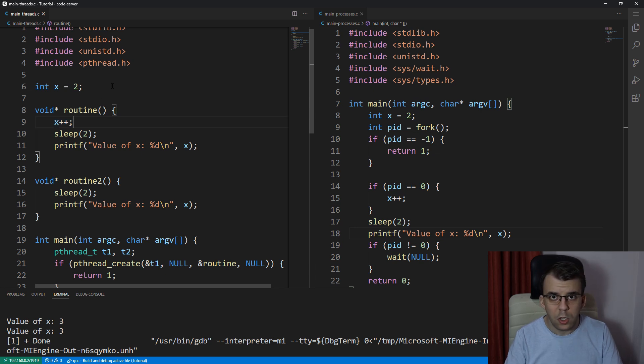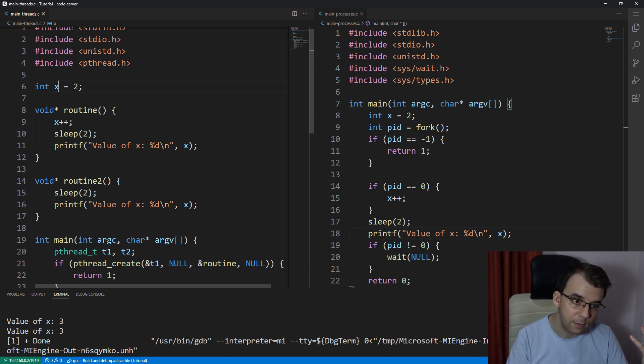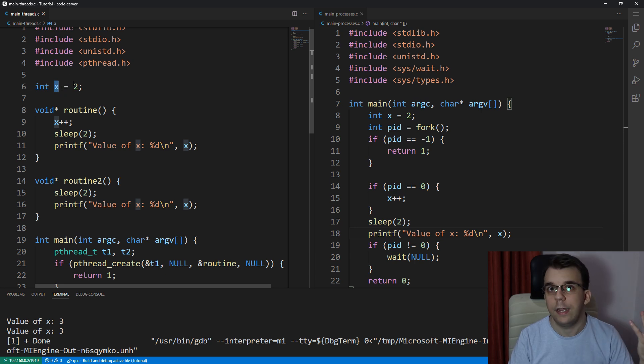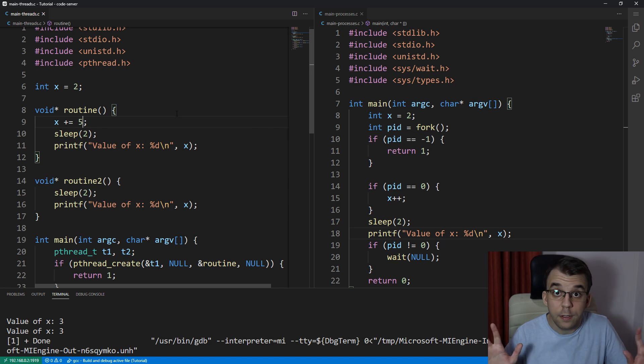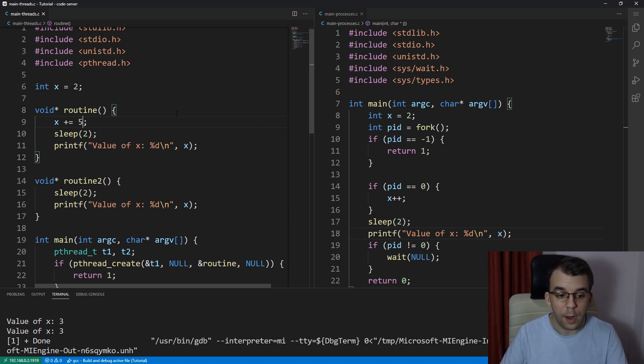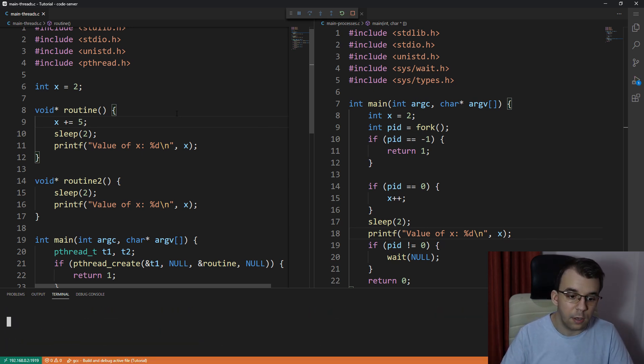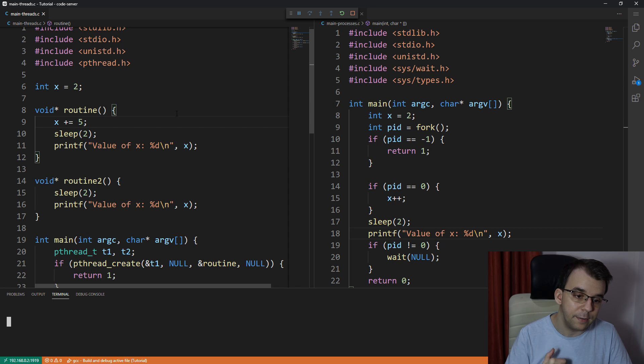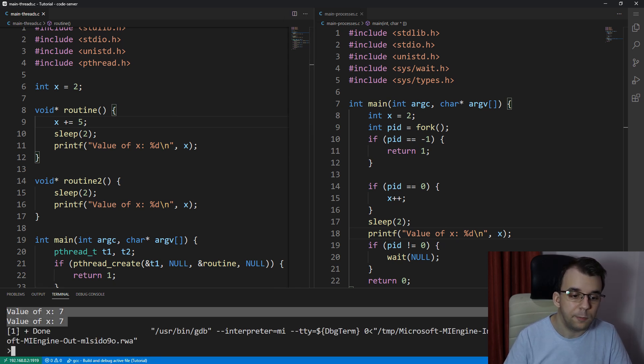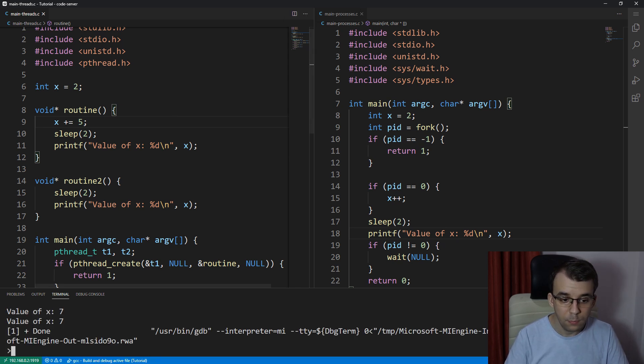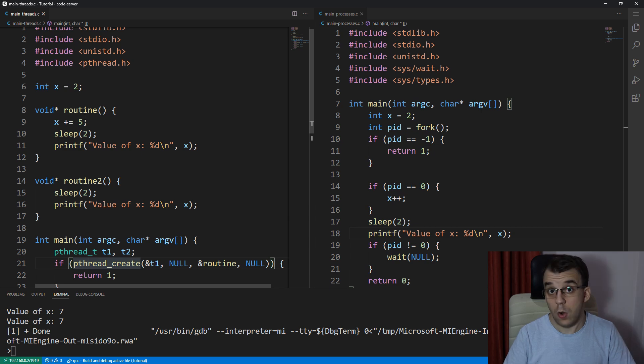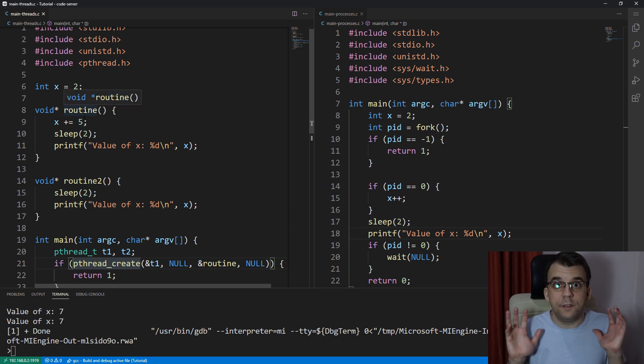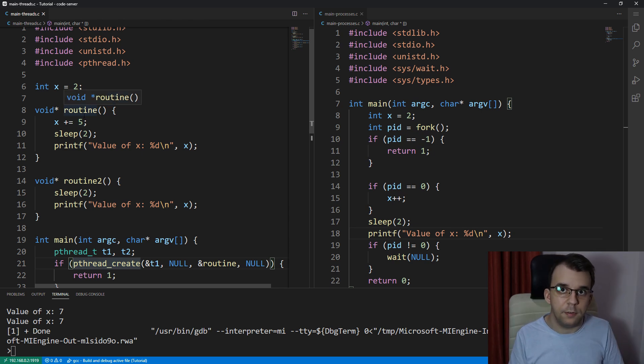So only normal threads are sharing memories, this x, if you add a number to it, even if I add here, x plus equals five, anything, if I do anything in one thread, and execute it, of course, is going to be actually seen in the other thread, as you can see here. And that is the one of the biggest differences between threads and processes.